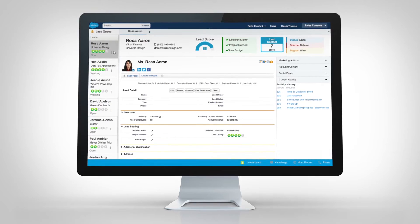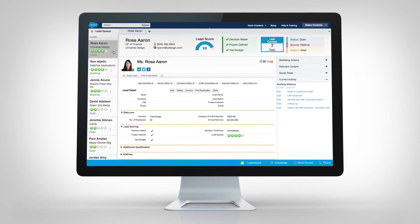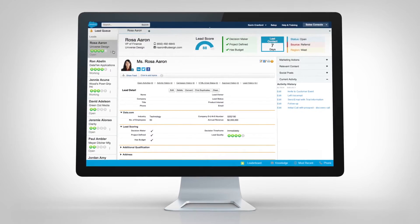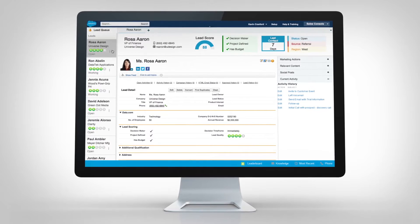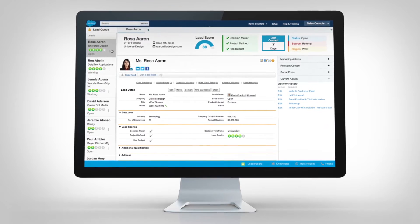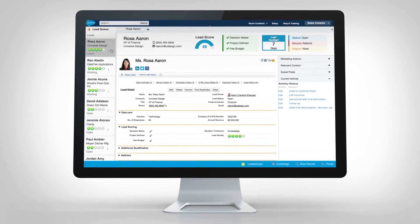The Salesforce Console for Sales gives your sales team access to all the tools they need to be more productive on one single screen.